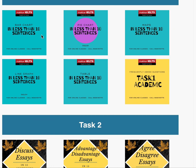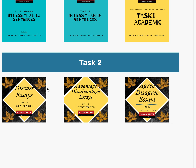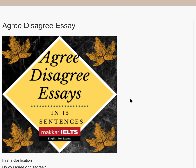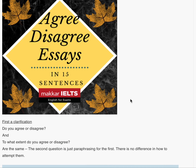Bar chart in less than 10 sentences, pie chart in less than 10 sentences, maps in less than 10 sentences, line graph in less than 10 sentences, a table in less than 10 sentences, then some FAQs on task 1 academic. Among task 2 we have already discussed a discuss essay in 15 sentences, an advantage-disadvantage essay in 15 sentences, and today we are on the agree-disagree essays in 15 sentences.